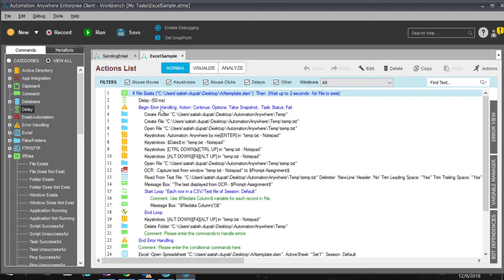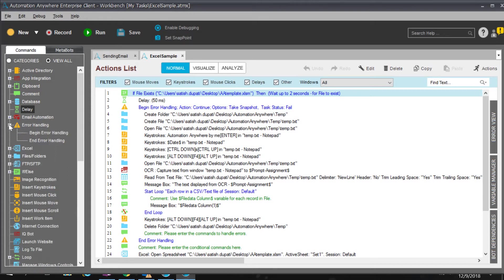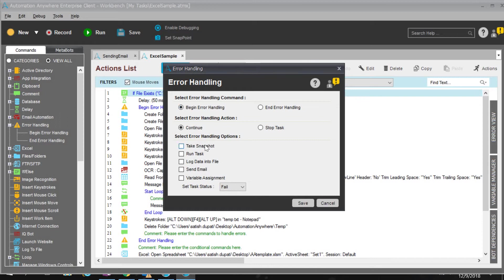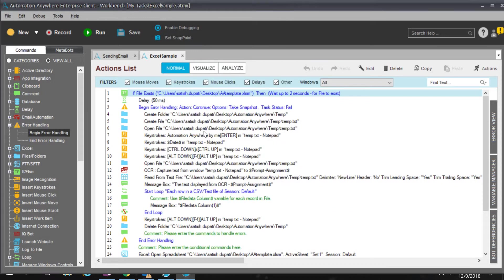For error handling, there's a method where you specify at what point to enter error handling — you can continue or stop the task, and define what to do when the error happens. I selected 'Begin Error Handling,' set the option to Continue, take a snapshot, and set task status to Fail. That's the basic error handling scenario.